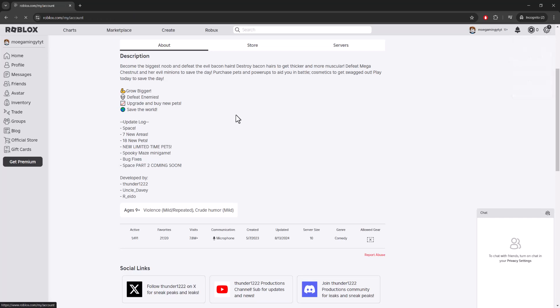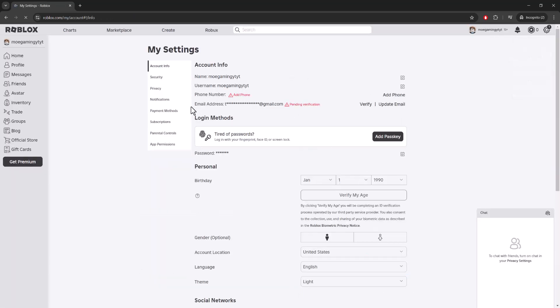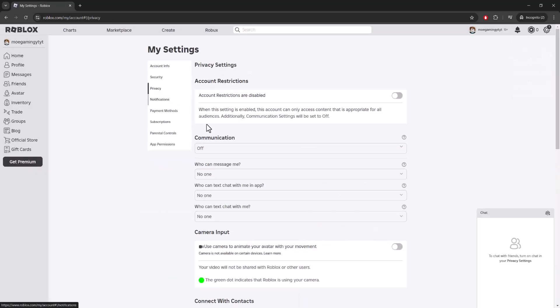The way you want to do this is go to Settings, then go into Privacy. Over here where you see camera input, you're also going to see microphone and camera input. If you do see it, just have it enabled, then test it out. If it does work, great.